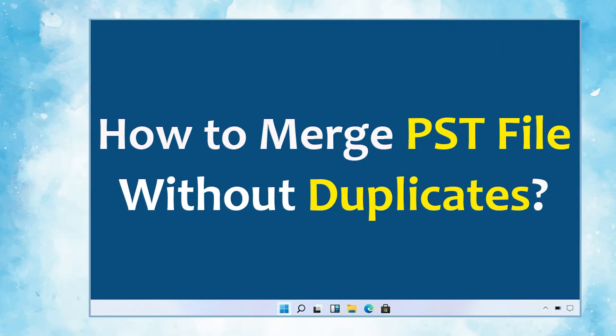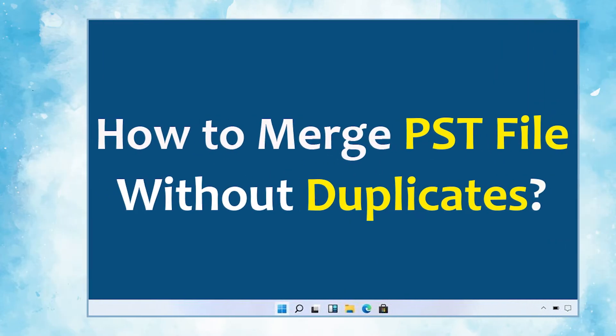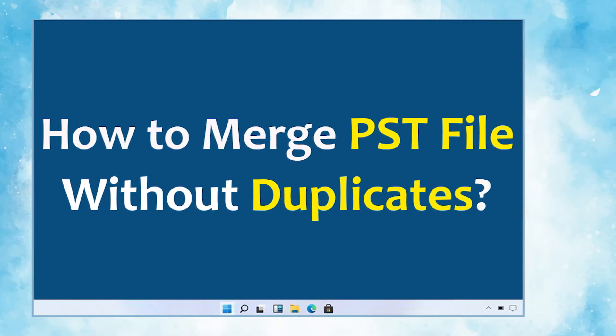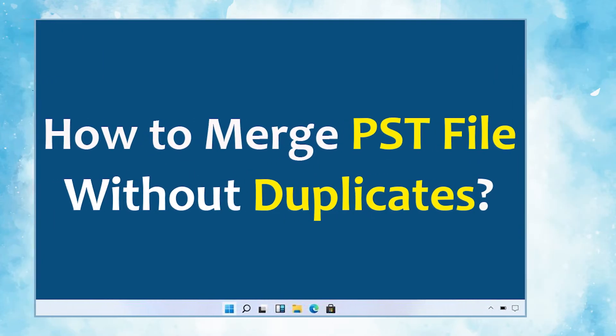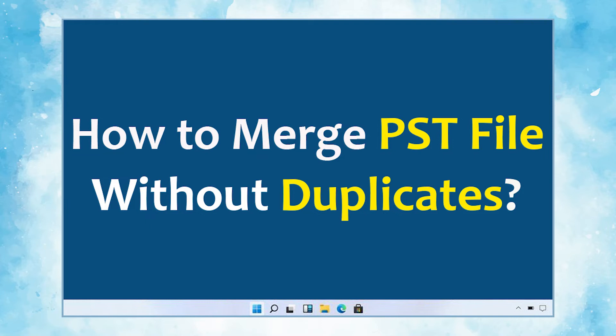In this video, we will show you the simplest method of how to merge PST files without duplicates.